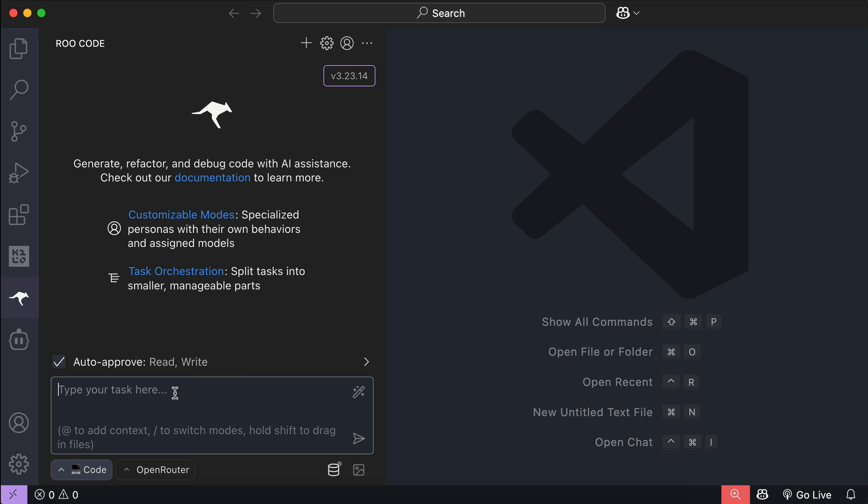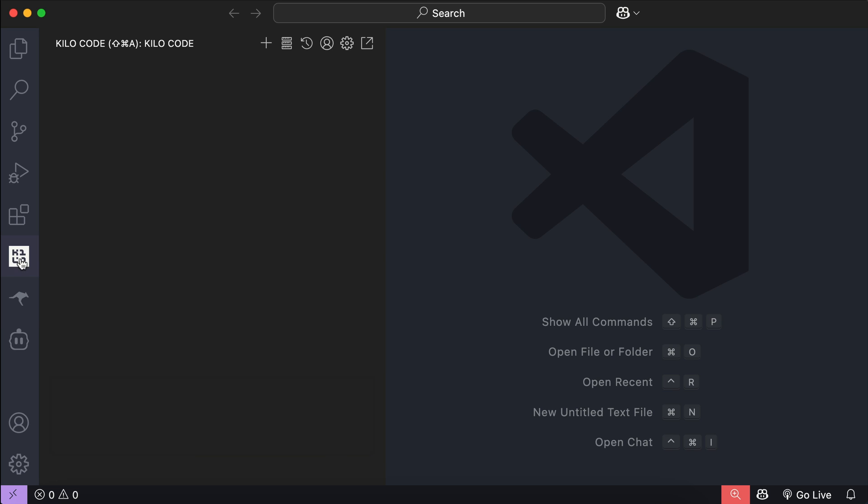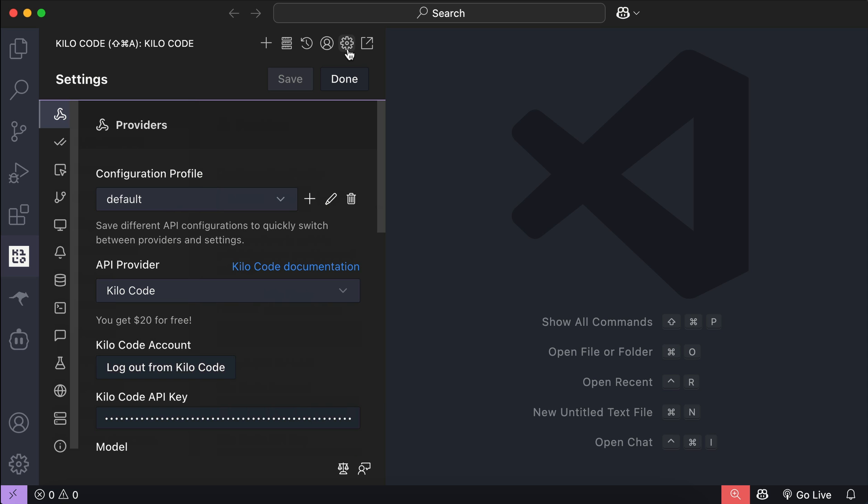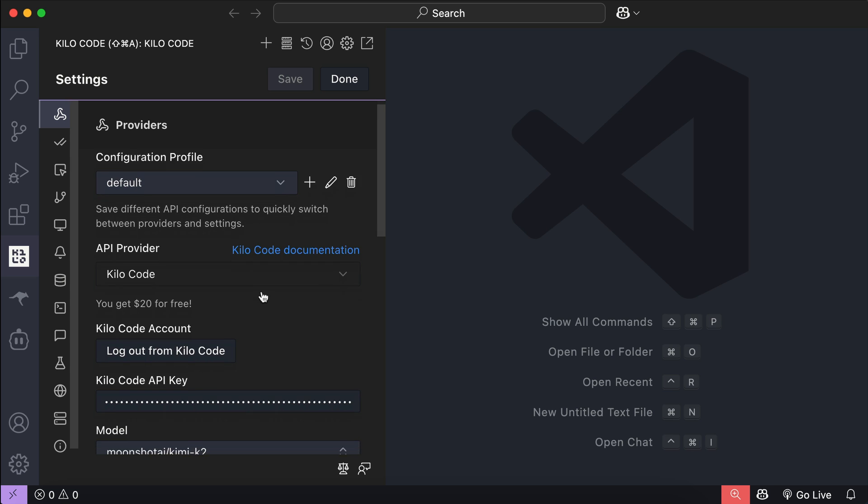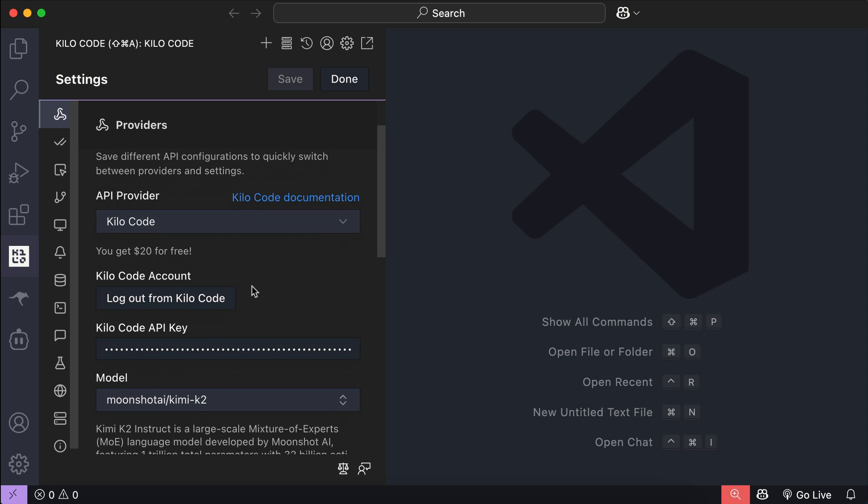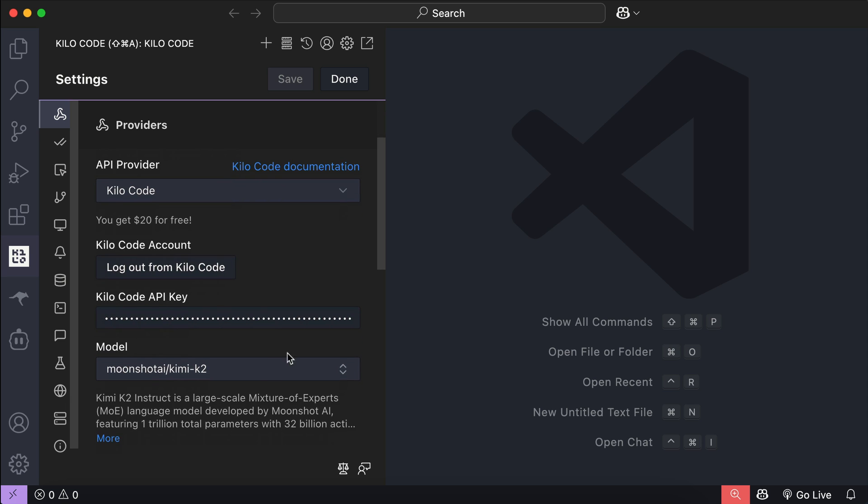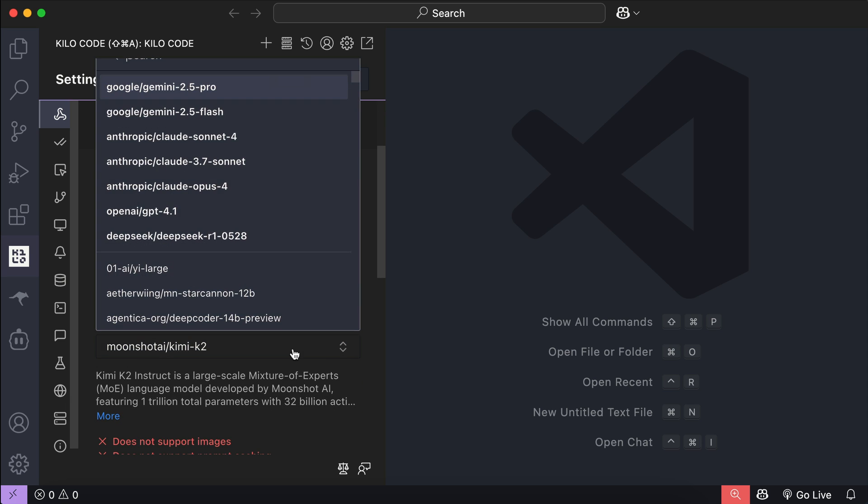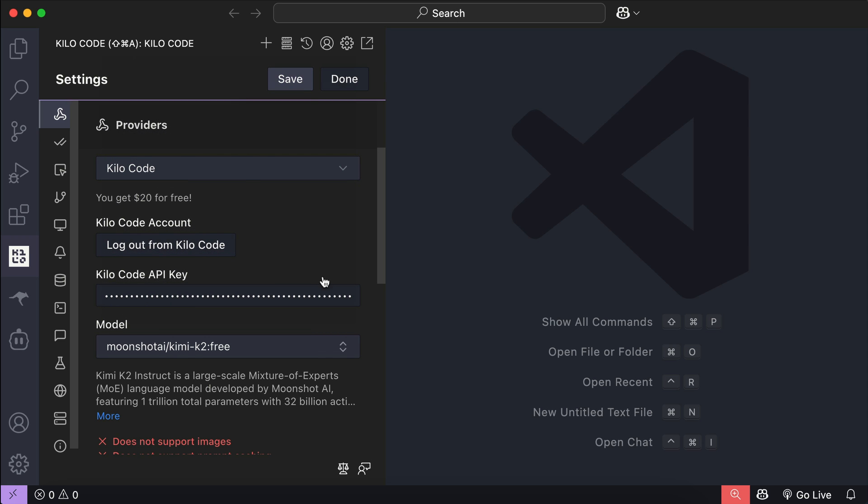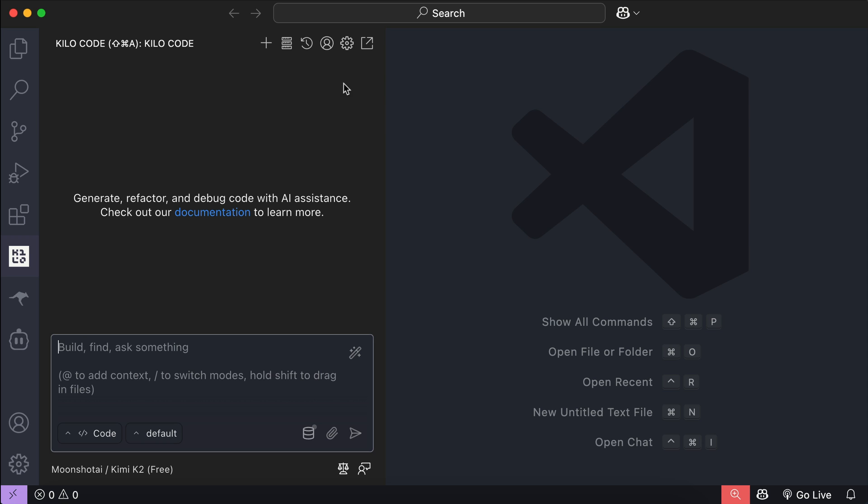Finally, you can also use Kimi K2 in Kilocode, but here you don't have to use Open Router or Requestee, because the Kimi K2 model is already available in Kilocode's API provider. You can simply go to settings, and then use Kilocode as the API provider. They also offer $20 in credits for free when you sign up, and then below that in the model selection, search for the Kimi K2 model as shown here. Select the model, click save, and now you're good to go.